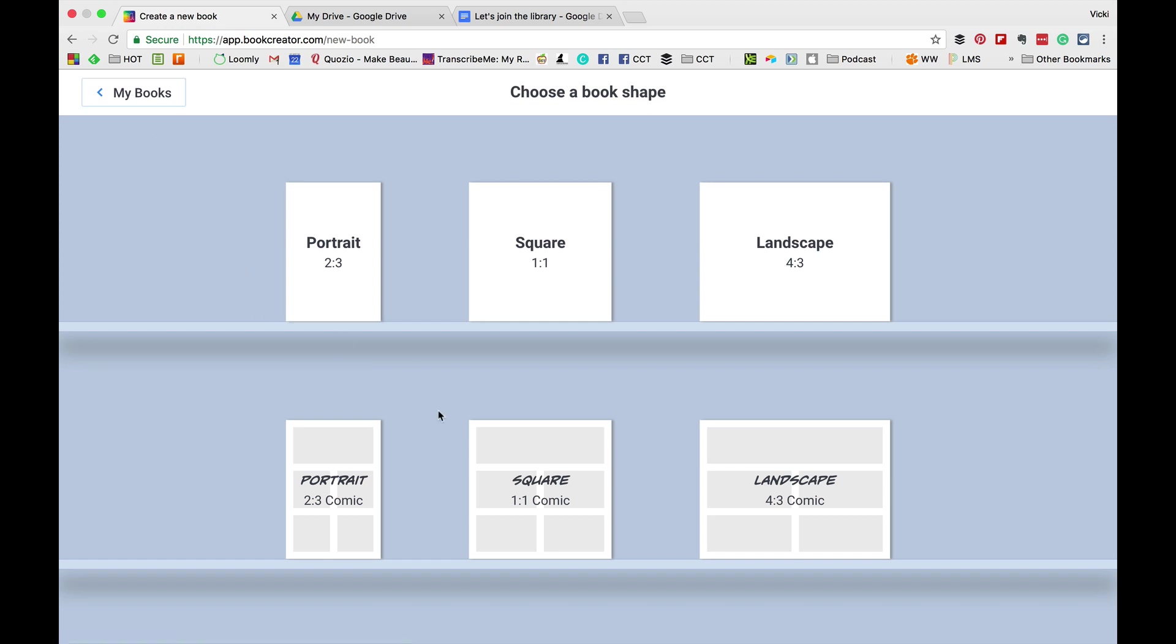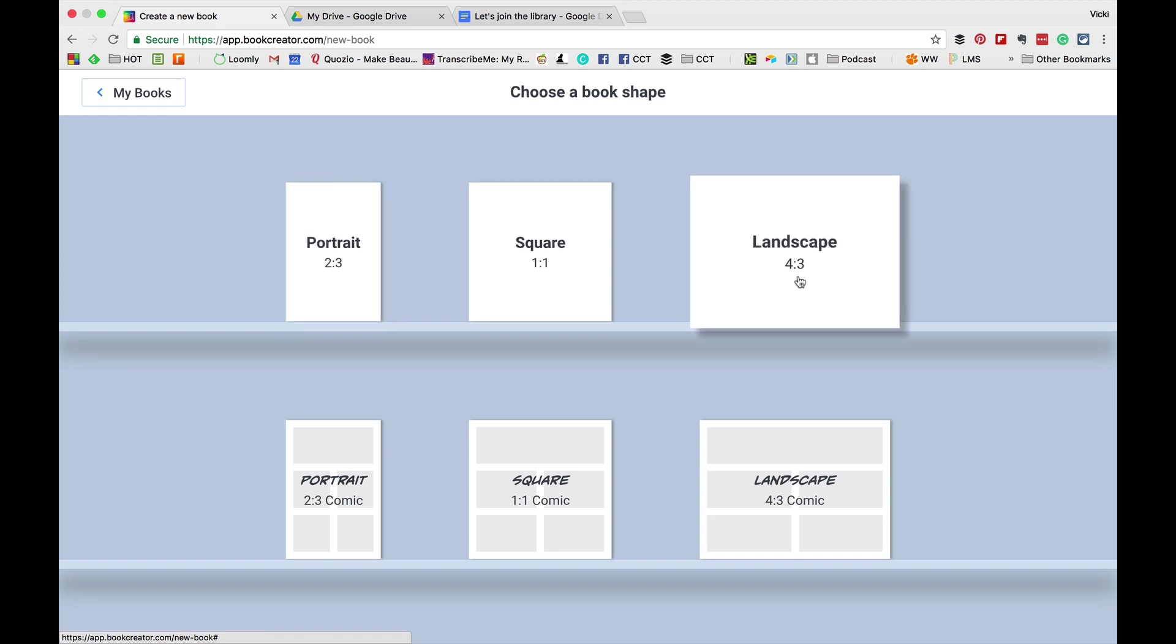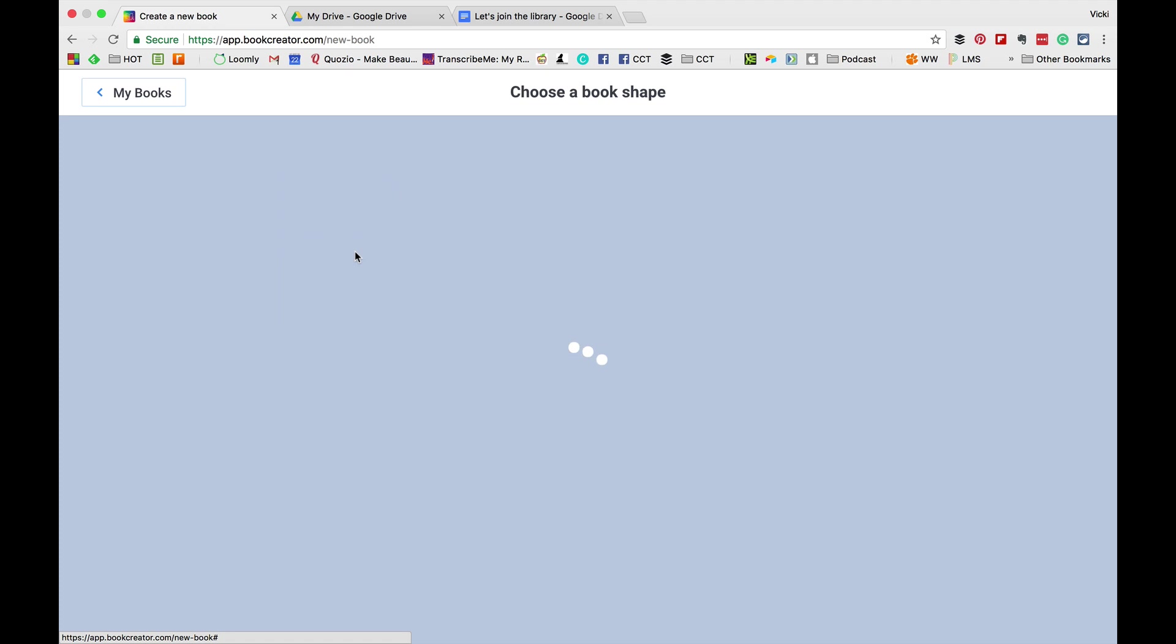Simply click create new book and you'll have many choices of sizes. I have my students creating a portrait two by three book, but you can create comic books and more. Now, just click the one you want to select it. When you get in there, click plus to add text and add it to the page and you can just click to edit things.